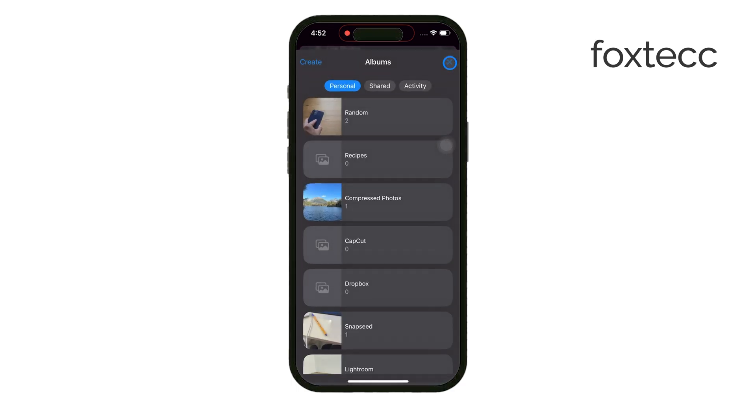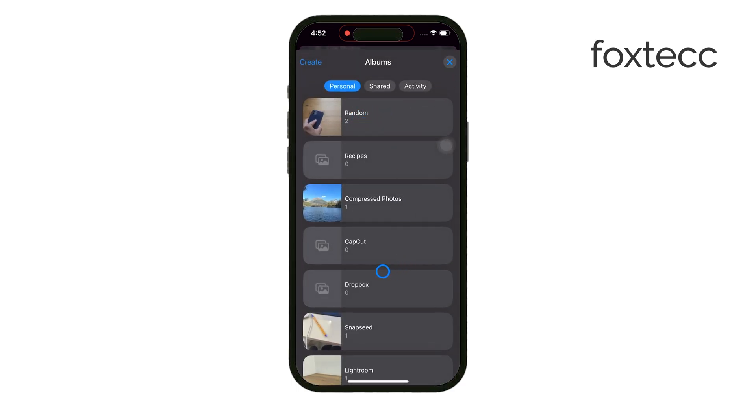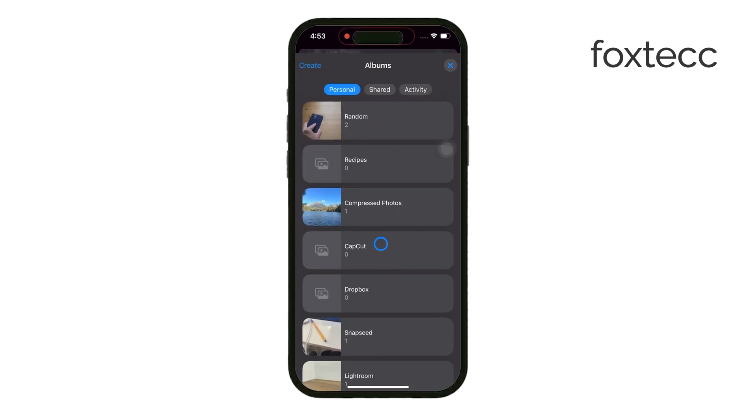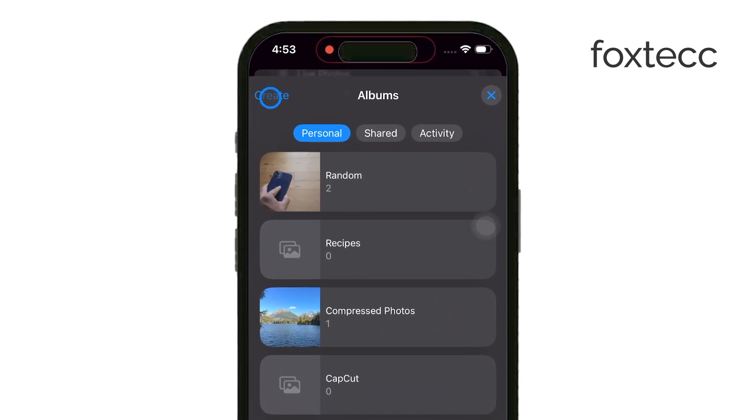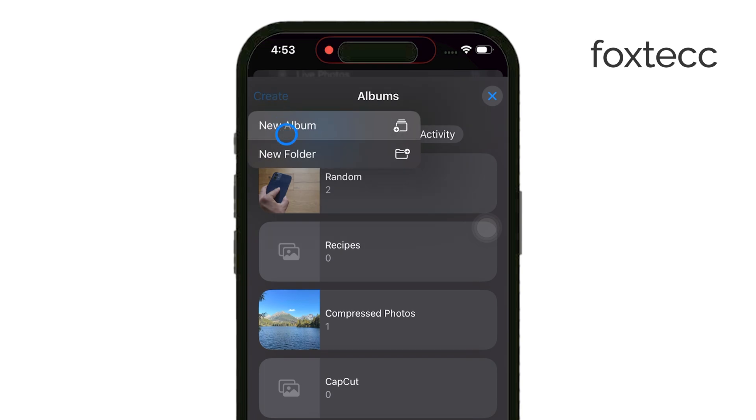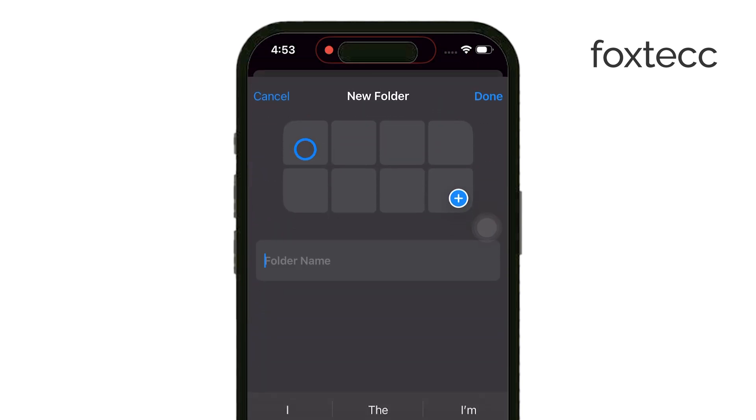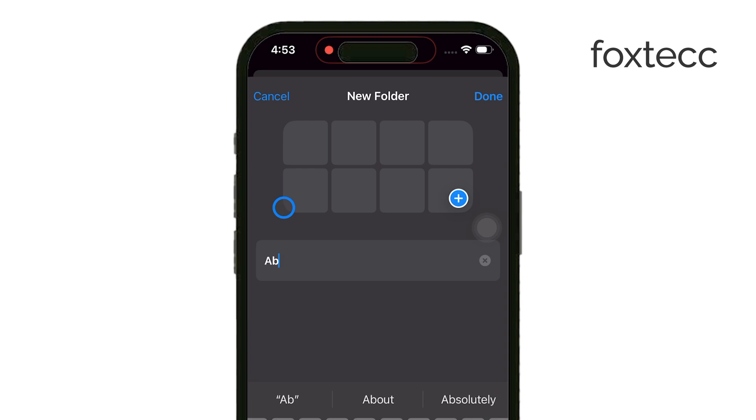Now if you're looking to organize your albums even further, you can actually create folders for those albums. This is like an extra layer of organization. So instead of just having a bunch of albums, you can group them into folders, making it easier to find things, especially if you have a lot of photos.